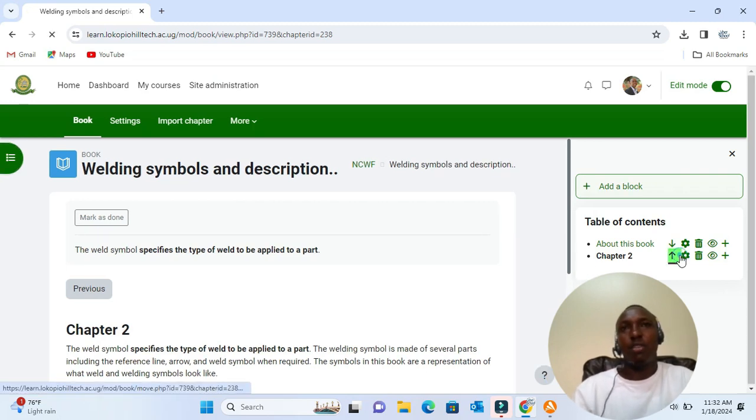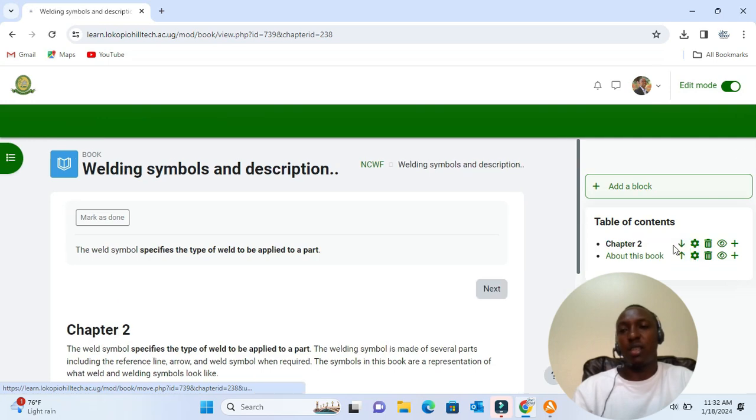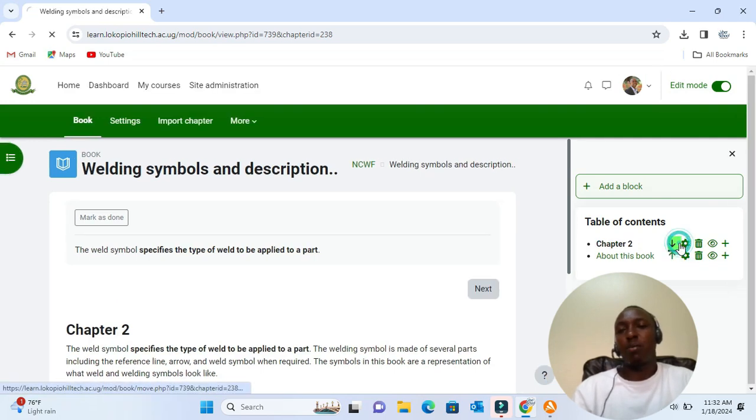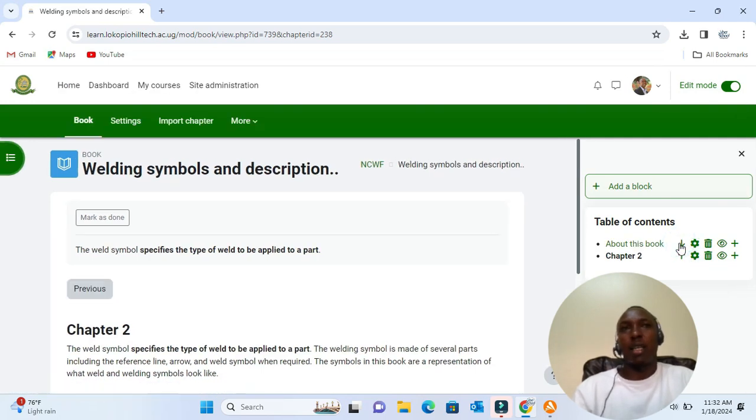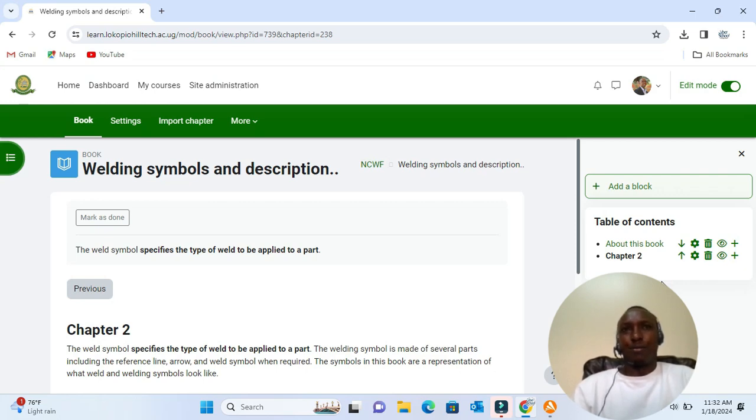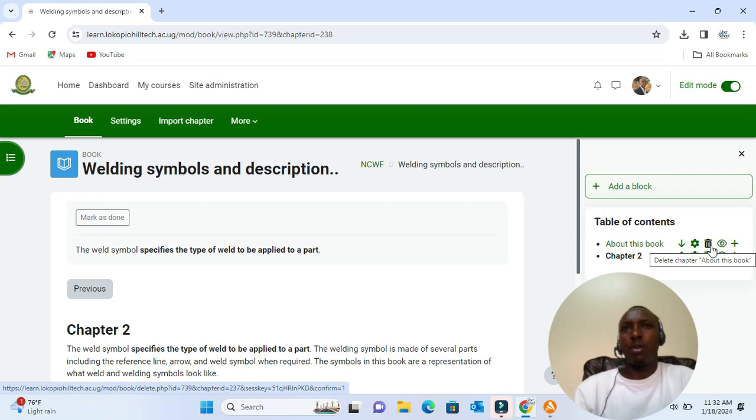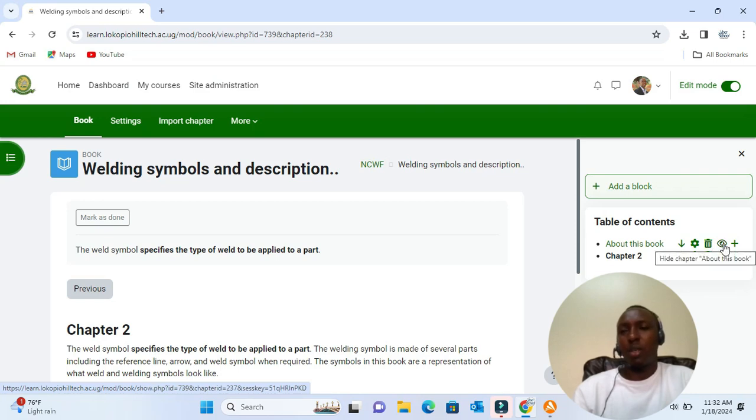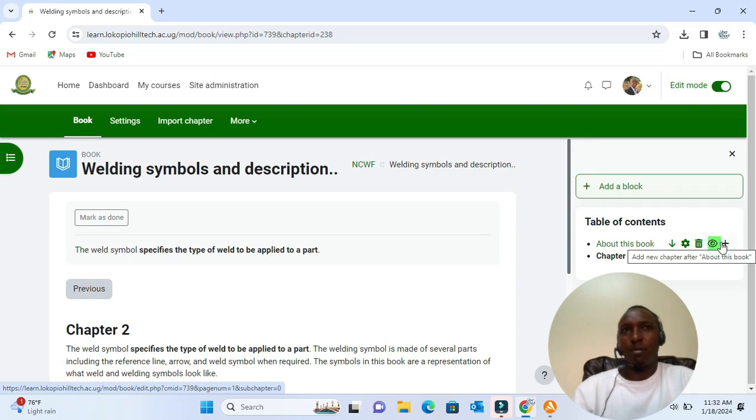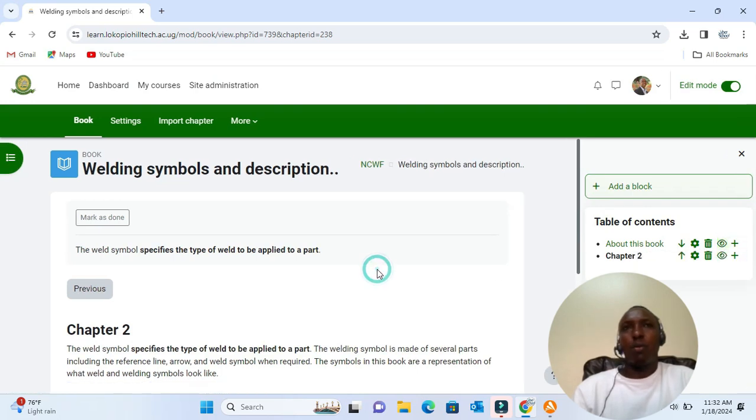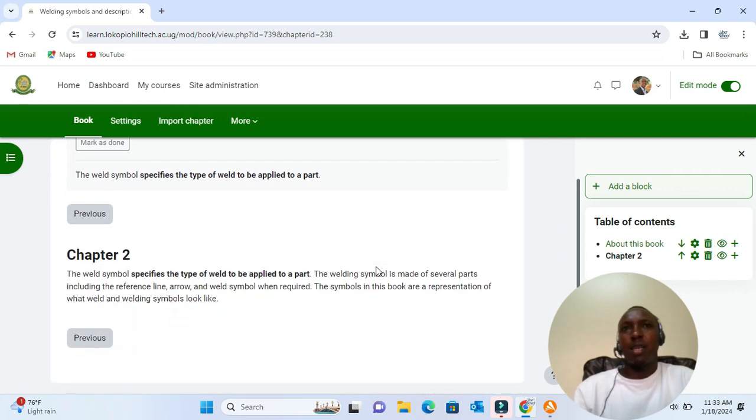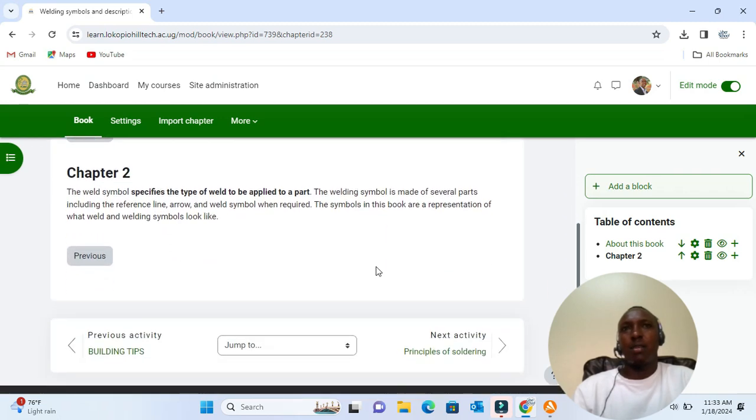There is an arrow allowing us to change the order of chapters. The configure icon lets us do some edits. This one here, the bin icon, will delete the chapter, and the eye will hide it from your students. This is important especially if your book is still under development.